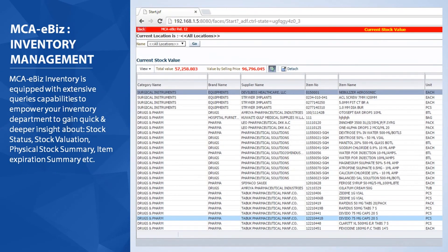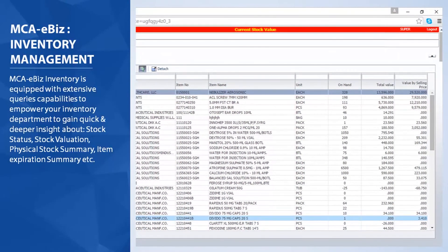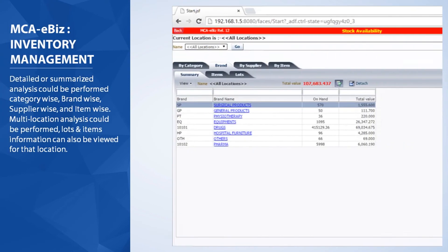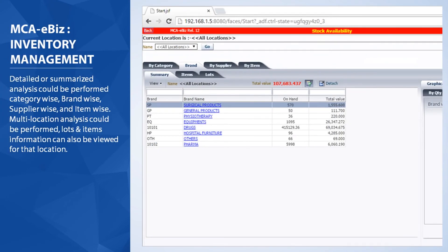MCA eBiz Inventory is equipped with extensive query capabilities to empower your inventory department to gain quick and deeper insight about stock status, stock valuation, physical stock summary, item expiration, summary, etc. Detailed or summarized analysis could be performed category-wise, brand-wise, supplier-wise, and item-wise.